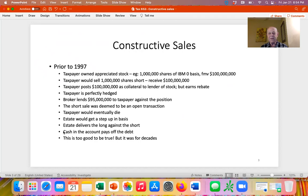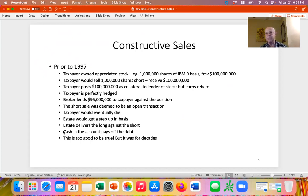This all happened in 1997. Prior to 1997, a taxpayer owns appreciated stock—say a million shares of IBM, zero basis, fair market value of $100 million. They would sell a million shares short. When we owned shares and sold short substantially identical shares, that didn't trigger a taxable event; those were treated as two separate transactions.